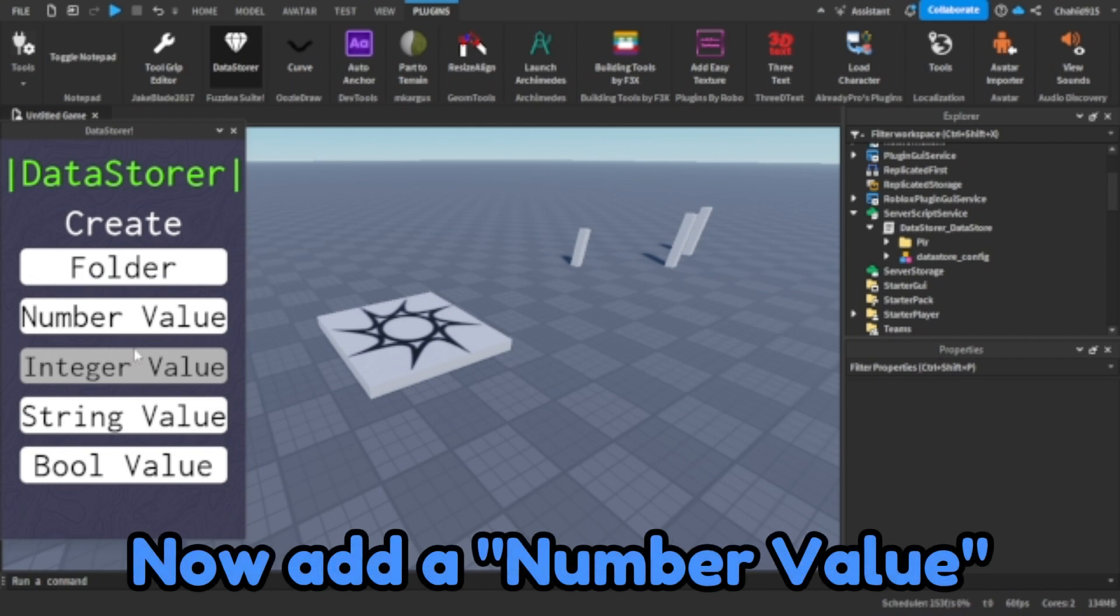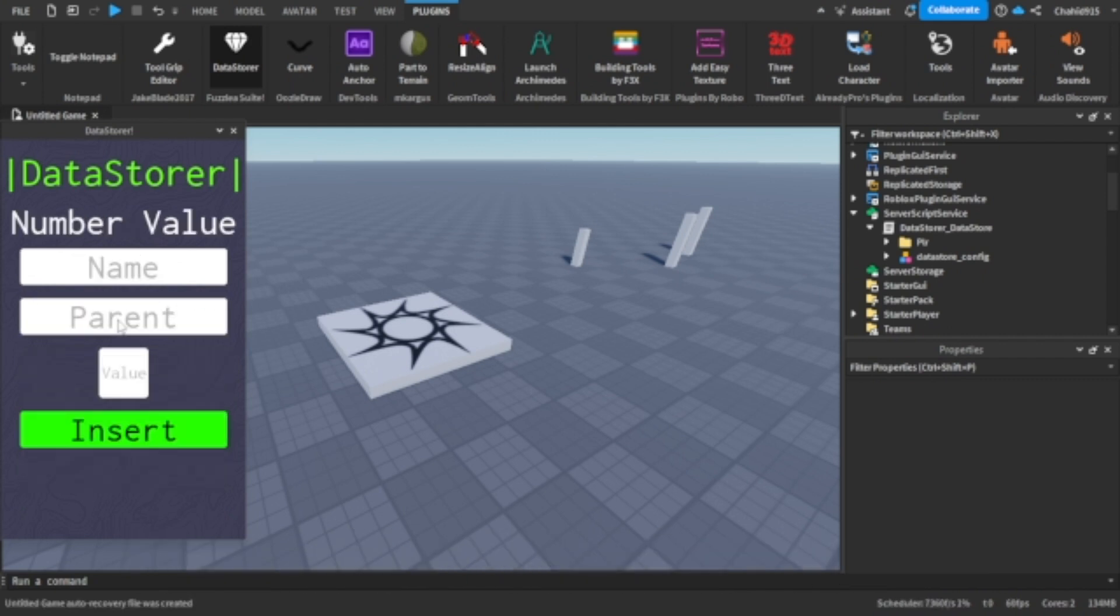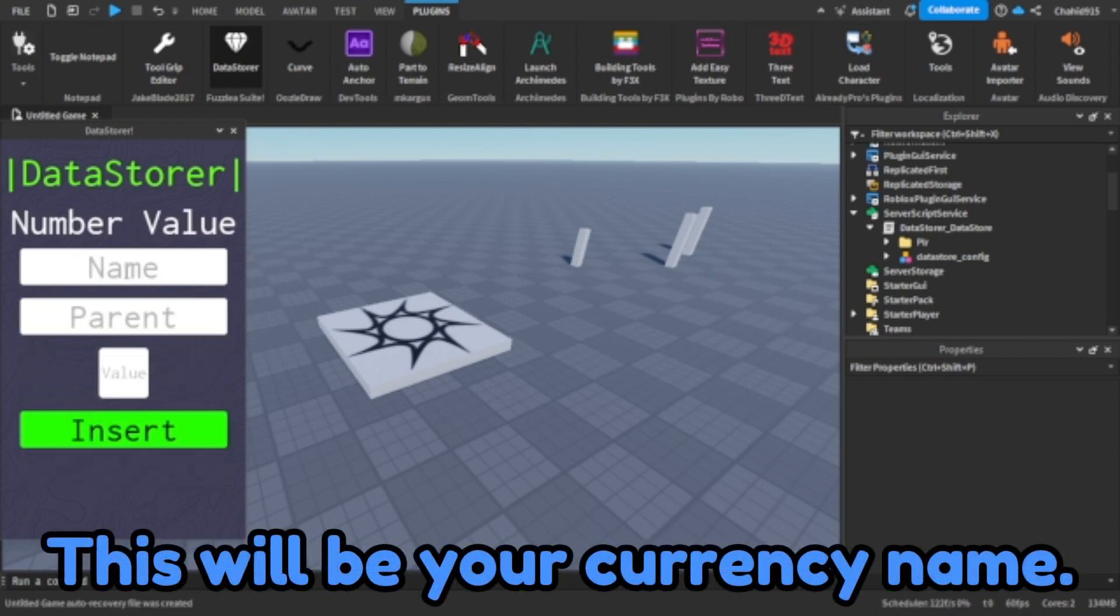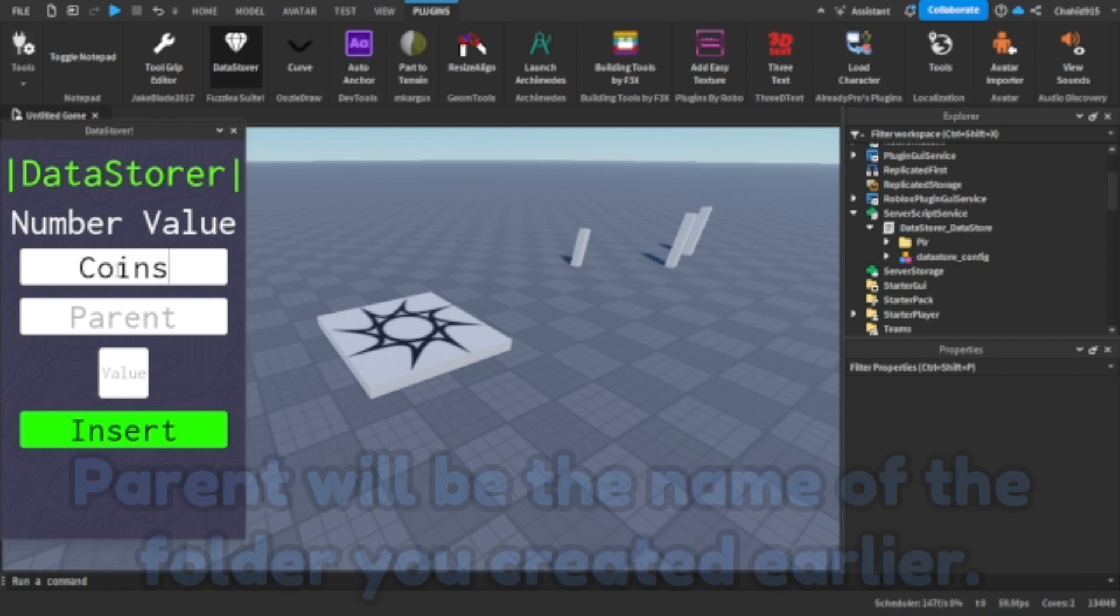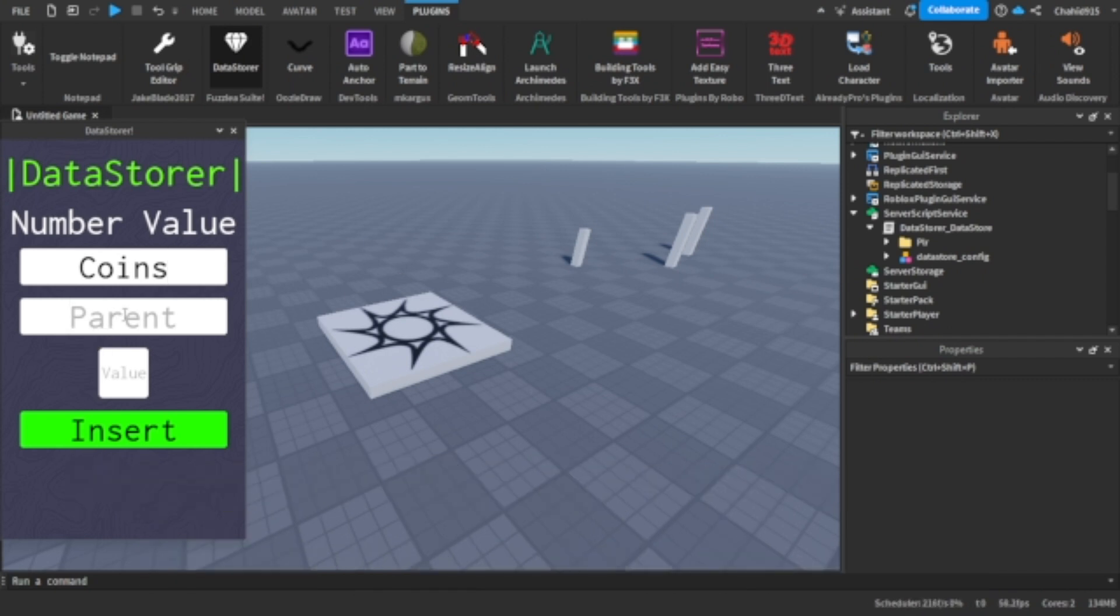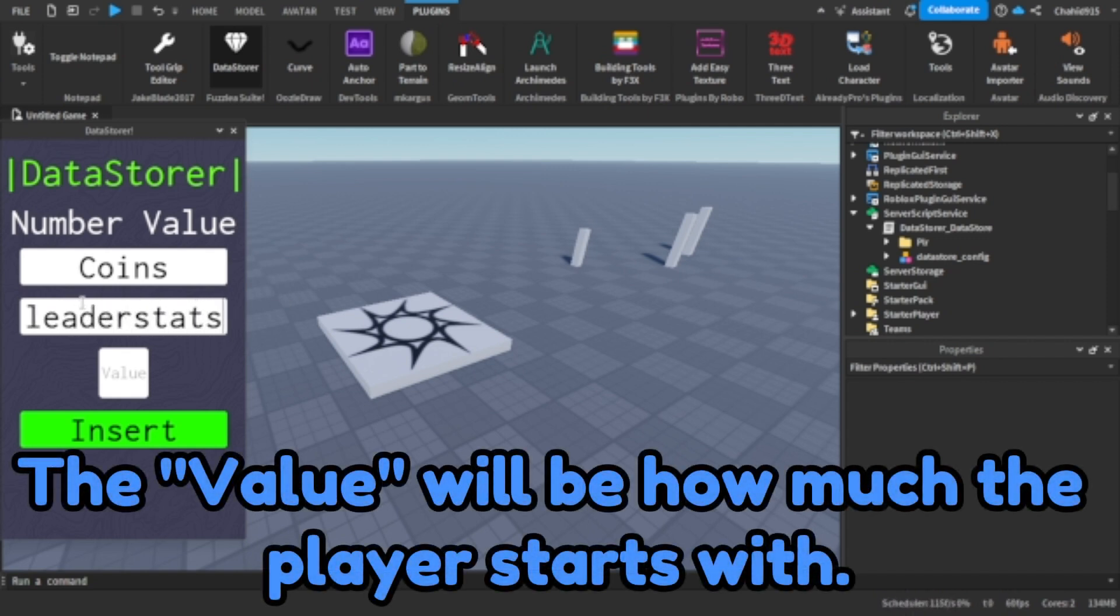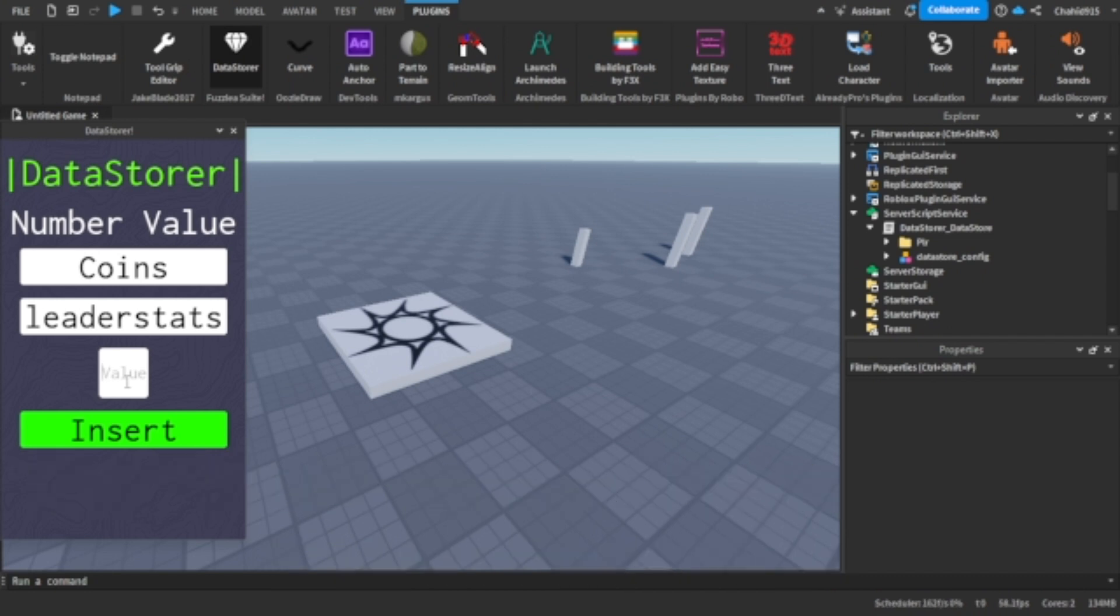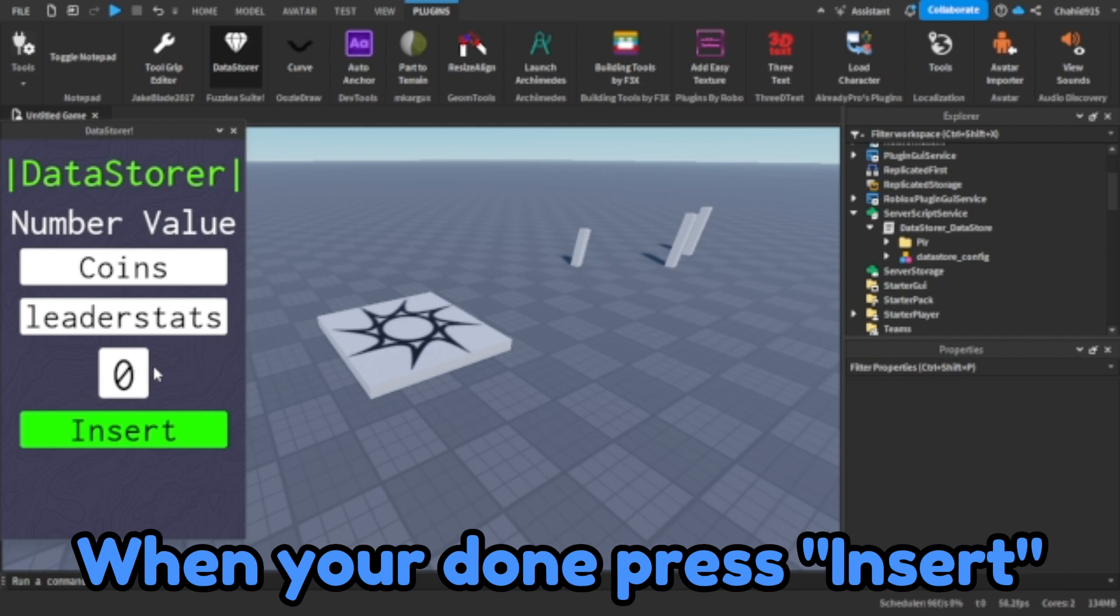Now add a number value. This will be your currency name. Parent will be the name of the folder you created earlier. The value will be how much the player starts with. When you're done press insert.